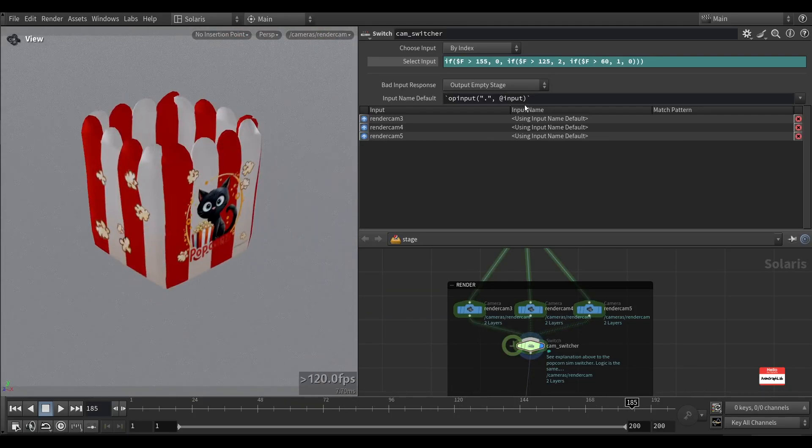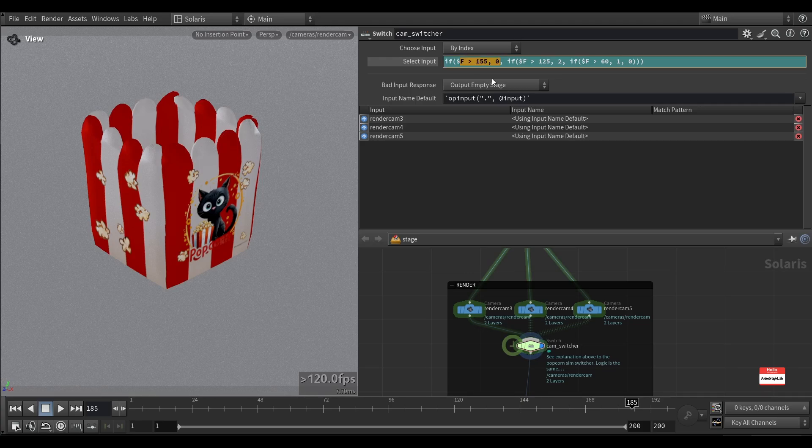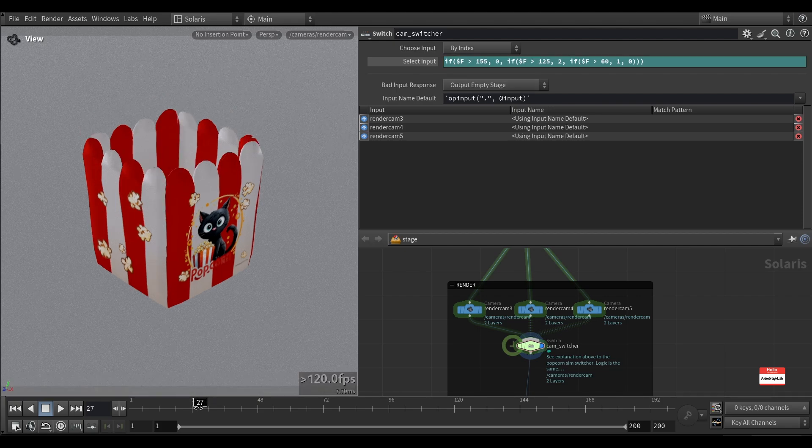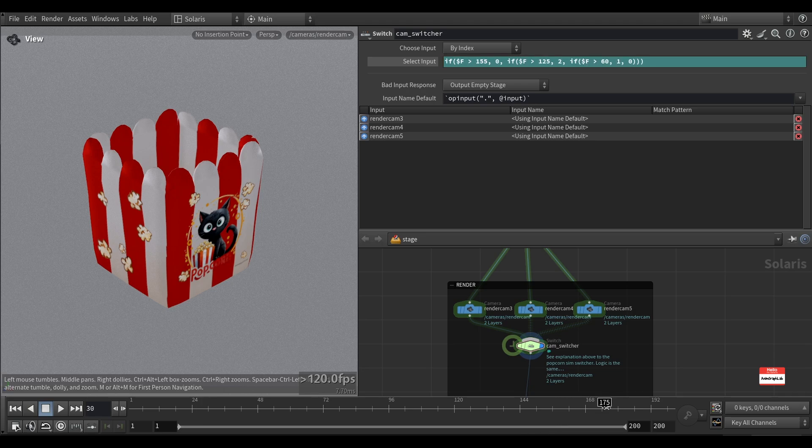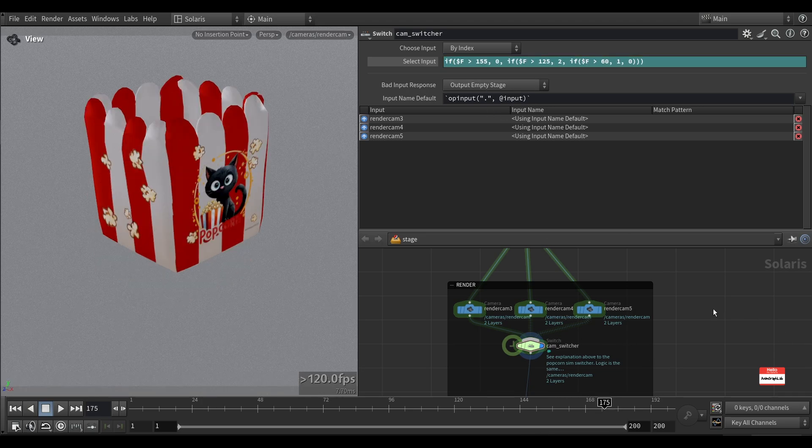So play around with the if statement to better understand it. The main point is the last condition you want to check should be placed in the if statement first. So it's kind of a reverse. The first condition on the timeline should be the last, and the last condition on the timeline should be first in the if statement. And thank you.